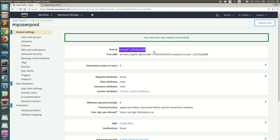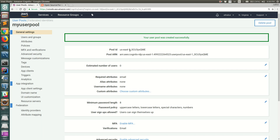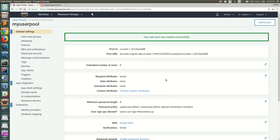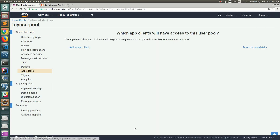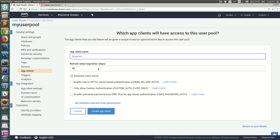The user pool has been created. You can see the Pool ID, which we'll use when configuring the client. Now we need to configure an app client to connect to the user pool. Go to 'App Clients' under General Settings — currently there are no app clients. Click 'Add an App Client' to proceed.